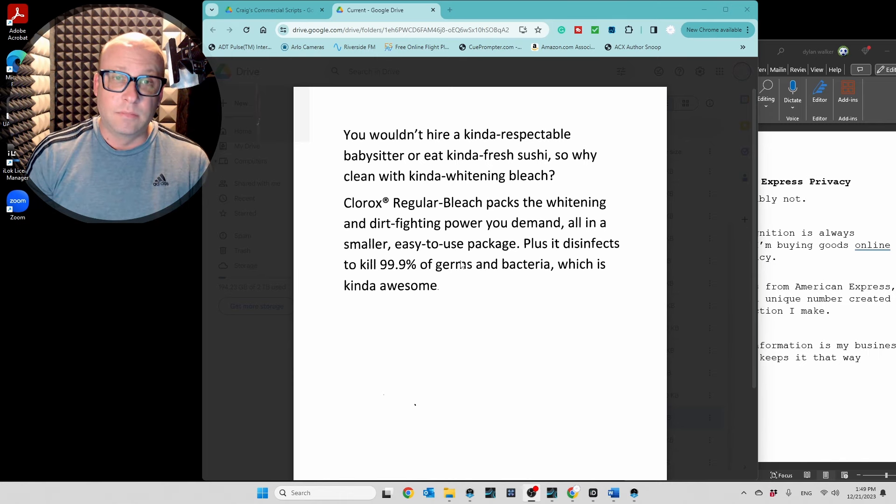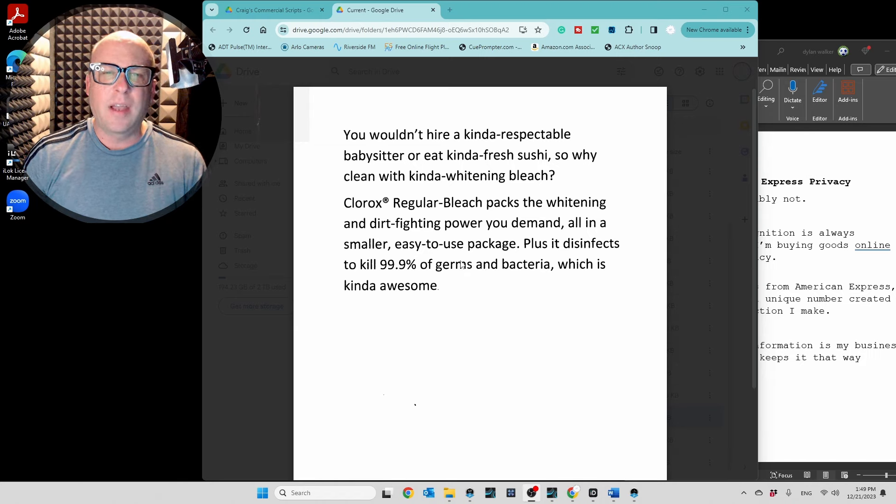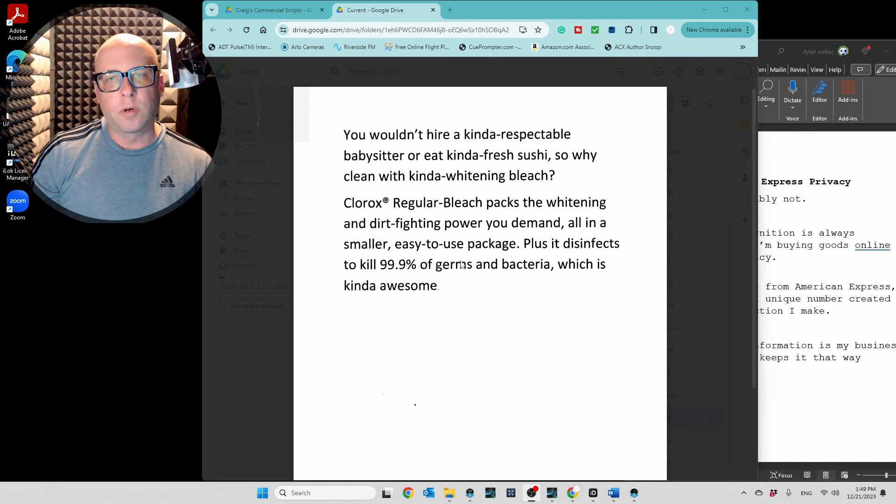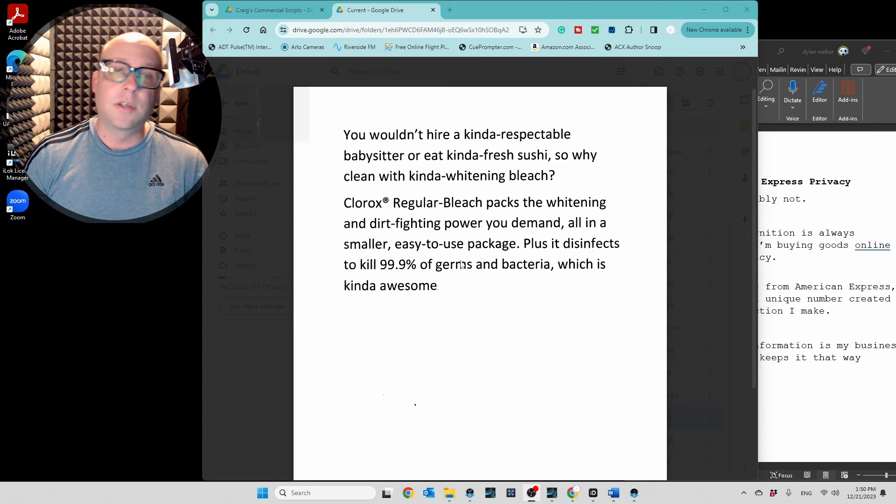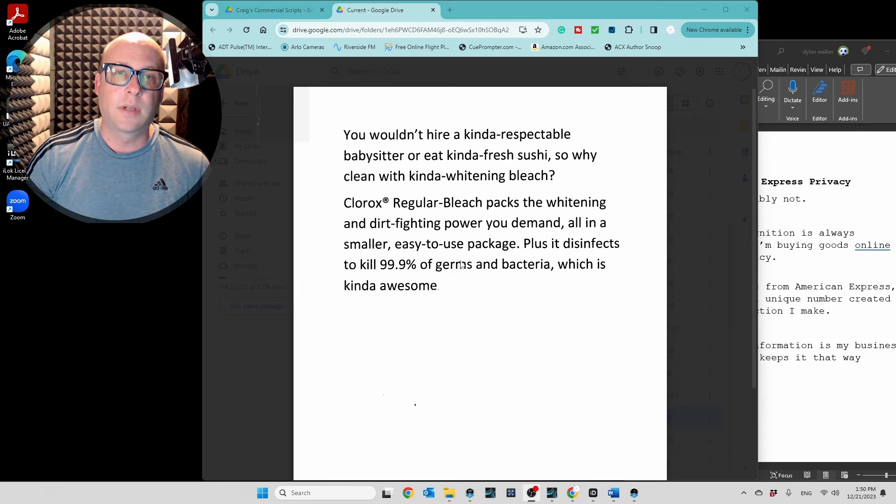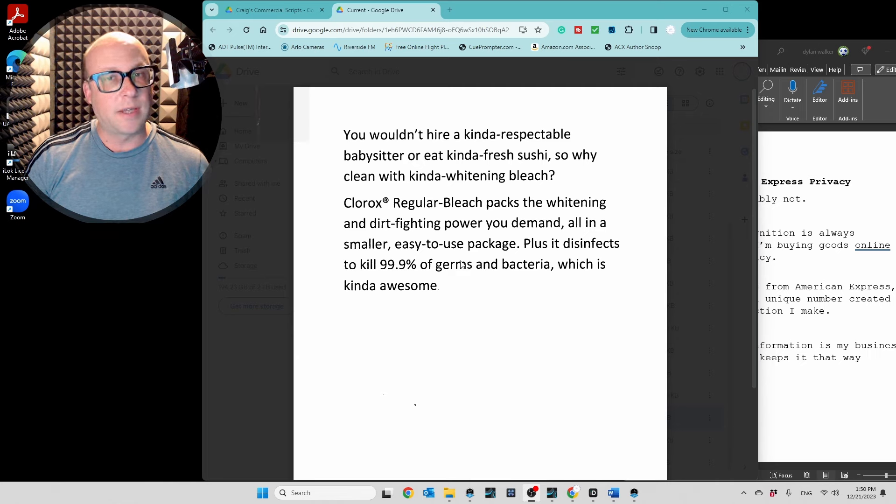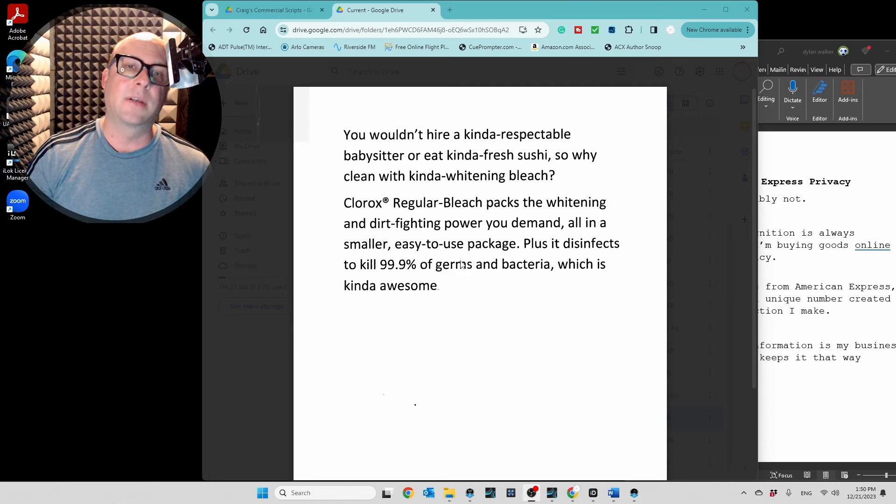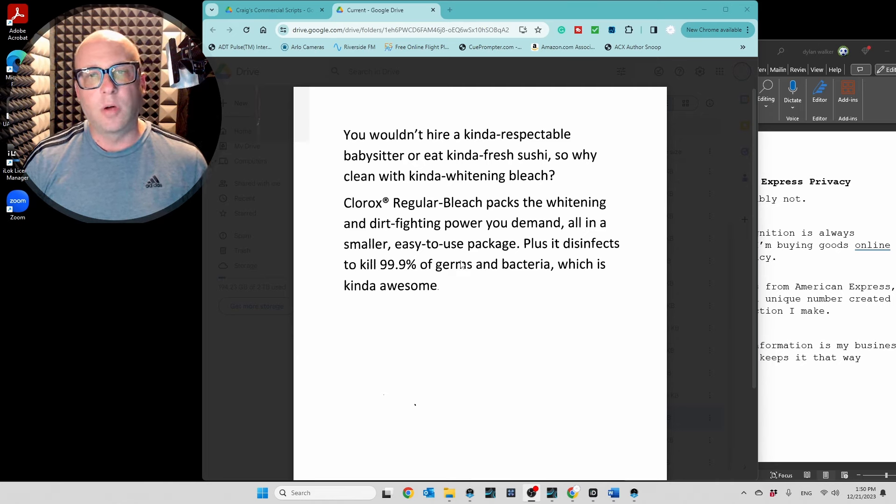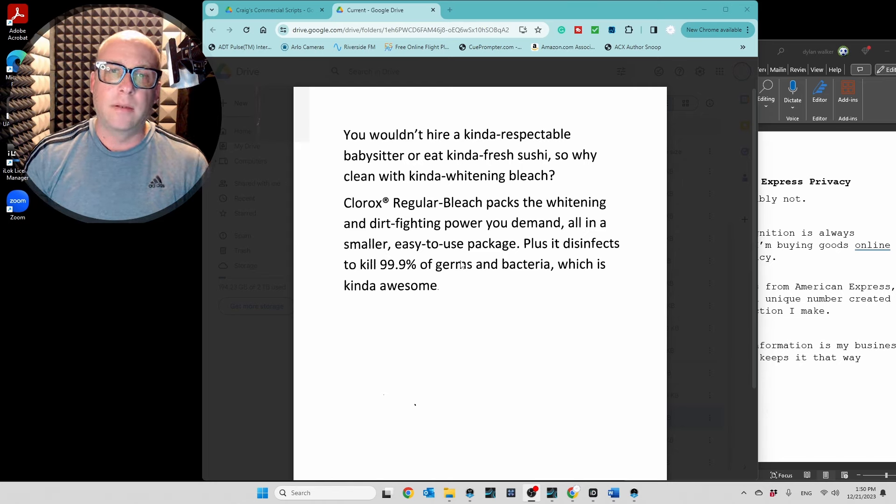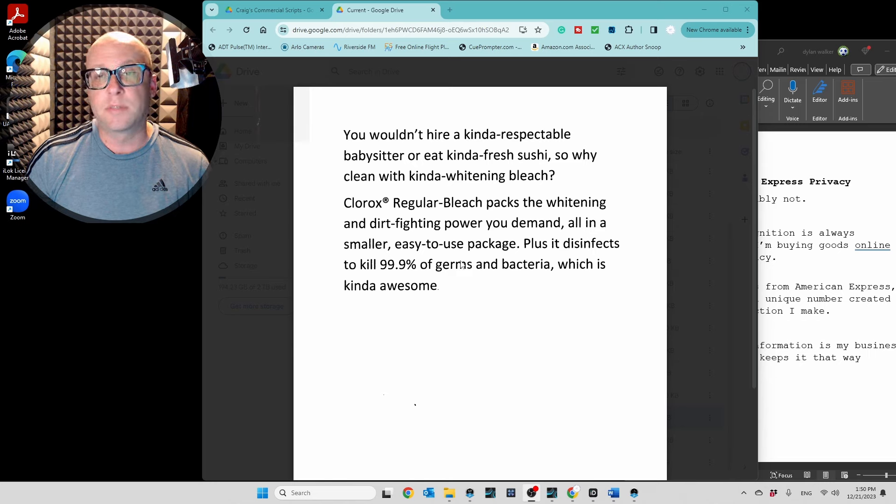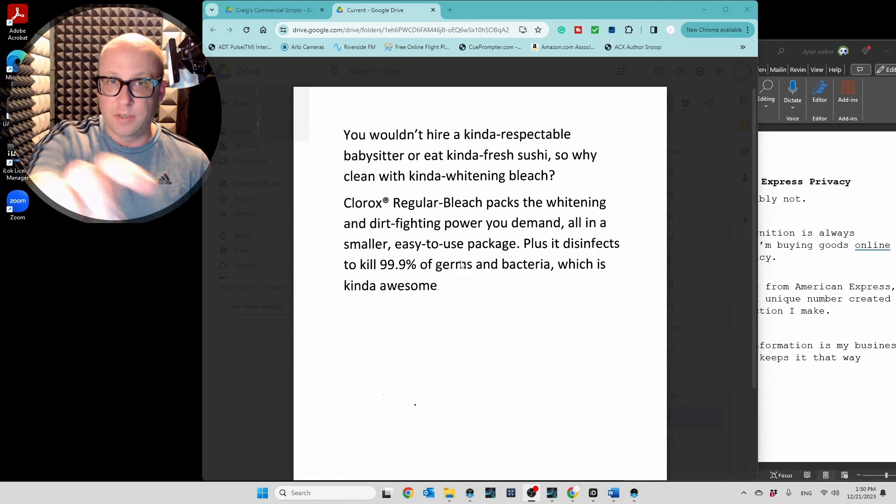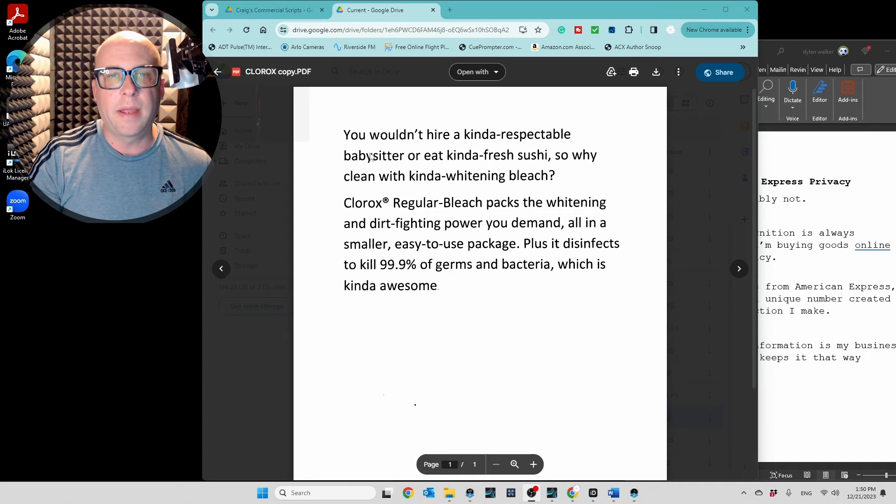So at the beginning, you wouldn't hire a kind of respectable babysitter. We kind of see a repeat of words. We see the word kinda, repeated three times. So we probably want to emphasize or, you know, highlight the word kinda. You could say it the same way three times each, or you can say it differently three times. You know, depends on how you hear it in your ear, and probably record it three or four times and just see what sounds best.